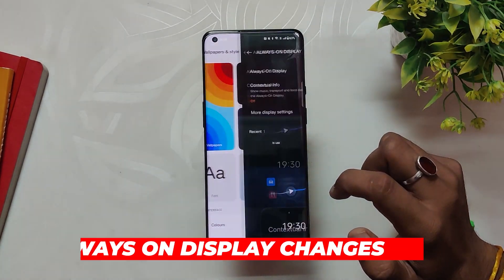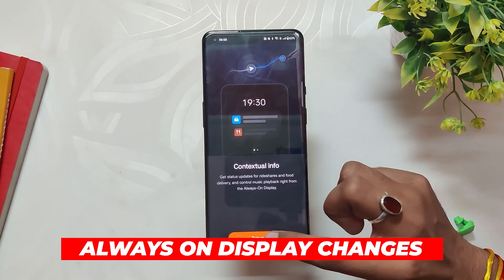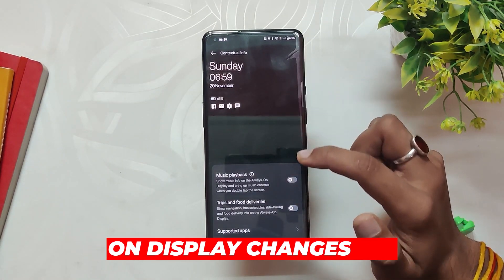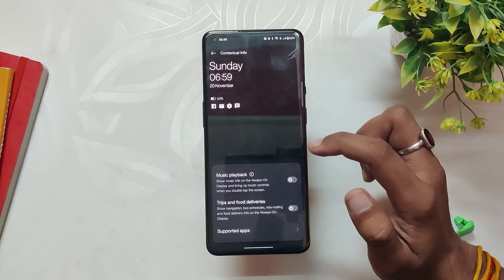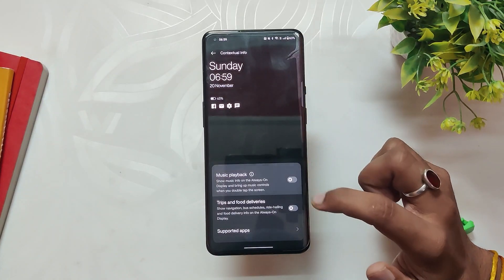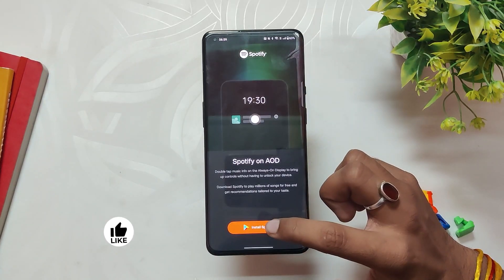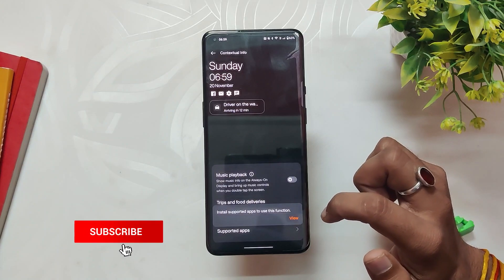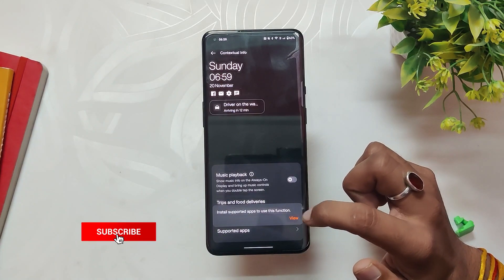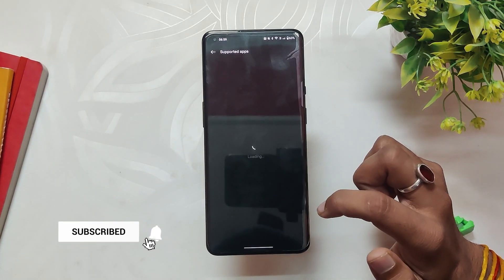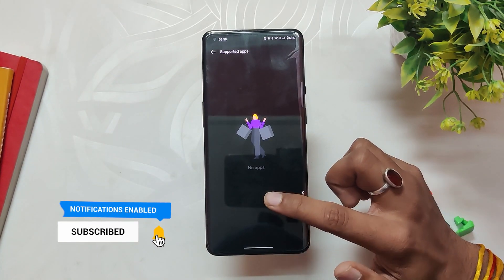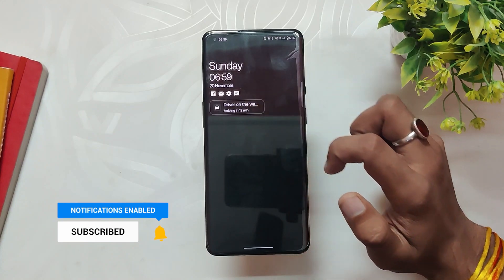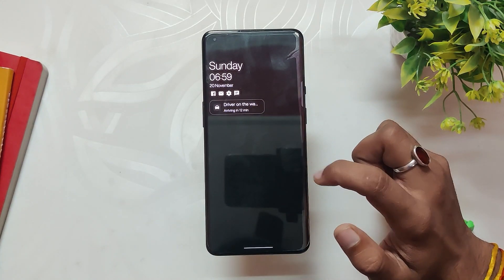In the Always-On Display, there are lots of customization options similar to ColorOS. There's also contextual info where you can play, pause, and switch tracks on Spotify directly from the Always-On Display screen. It was one of the most hyped features of OxygenOS 13, but honestly I didn't find it that useful.